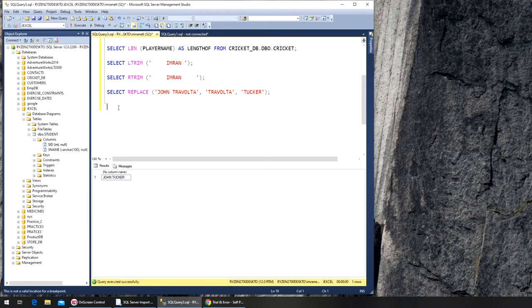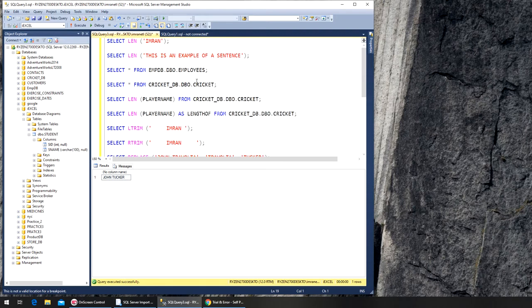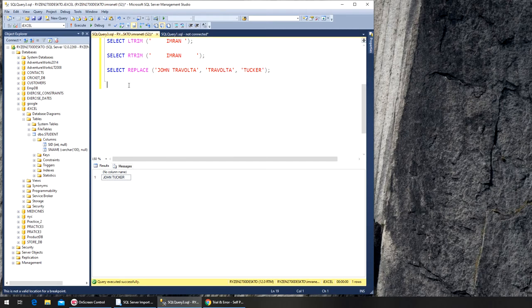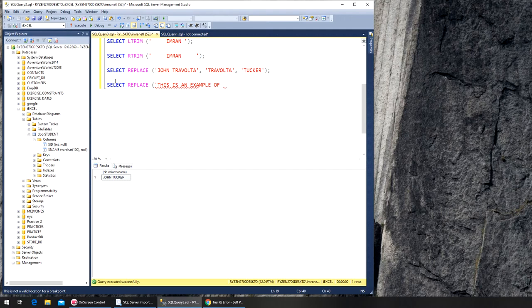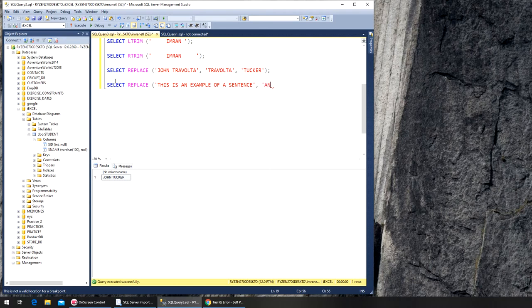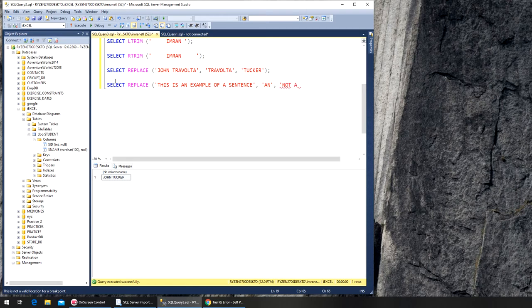So that's easy, but what if we have a sentence? This is an example of a sentence. So we can select replace. This is an example of a sentence. What we are finding in? An. Let's see 'an' and we want to replace it with not an 'an'.